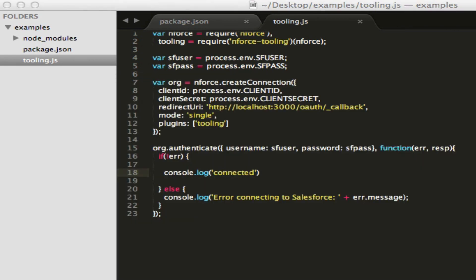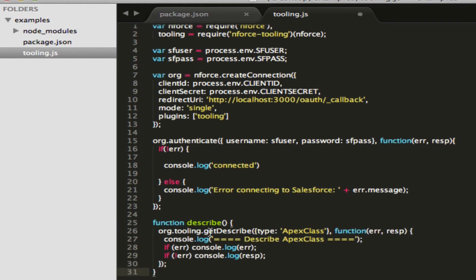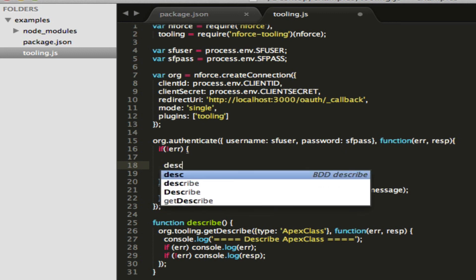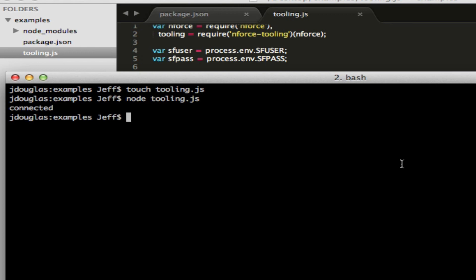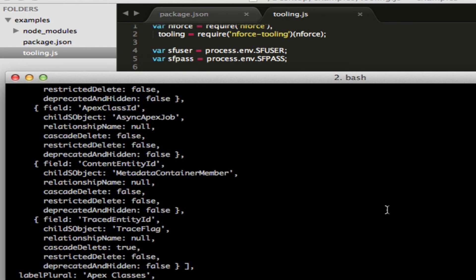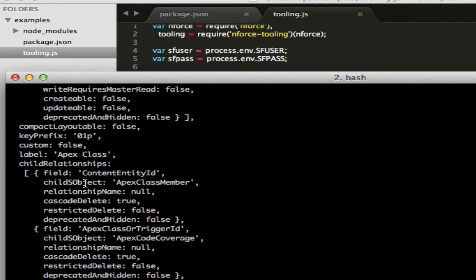Let's go ahead and run our first ones. Let's do a describe. Here's a function we're going to add that runs describe for the Tooling API. We're going to call the Tooling API's getDescribe, tell it what class to describe, and then on the callback we're going to output what the Apex class looks like or an error. Let's run that. So we'll do a describe on our Apex class — and there we go. There's all of our fields, all the URLs for the objects, all the relationships — everything's on there. There's a simple describe for you.